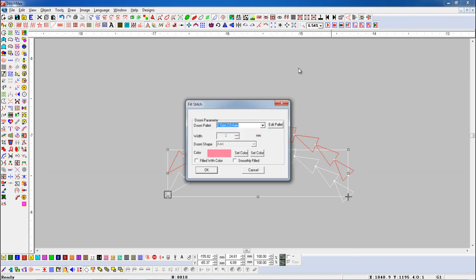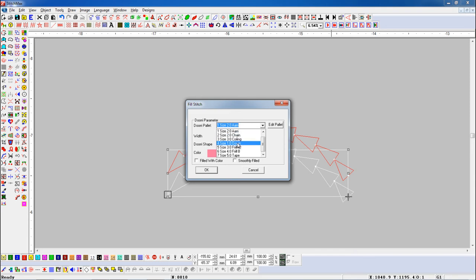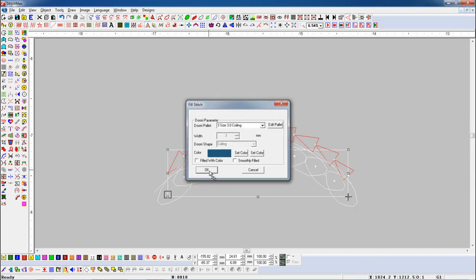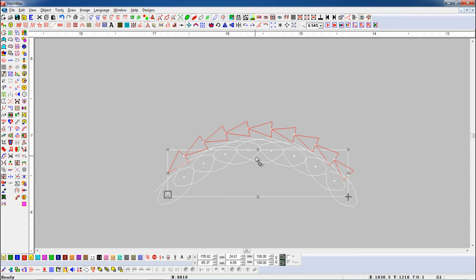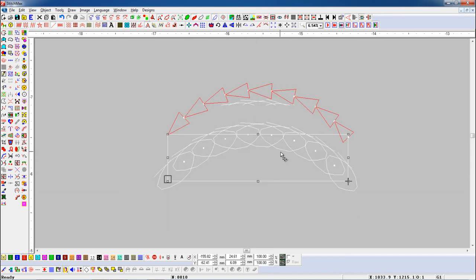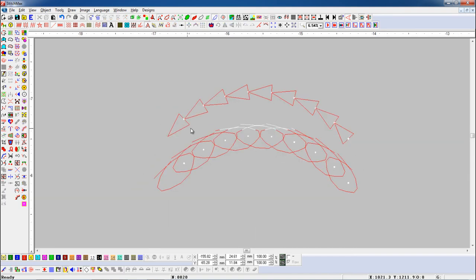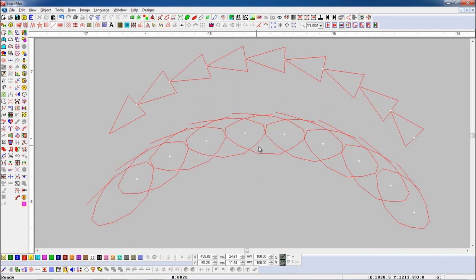And open Material Preview parameter. Here, we will set Coiling Stitches. Here, you can see the look of Coiling Stitches.